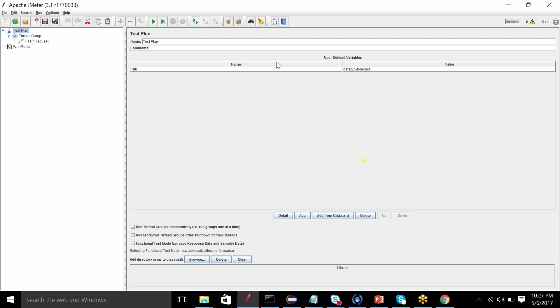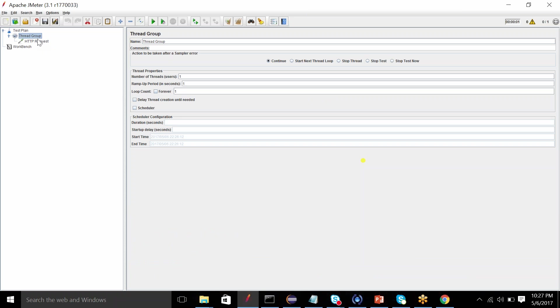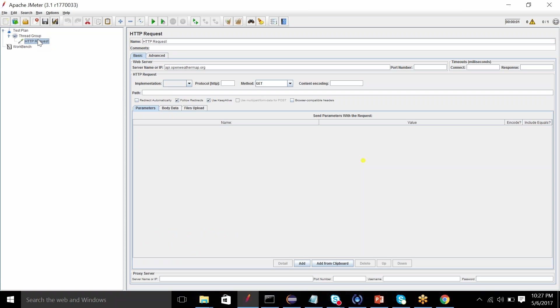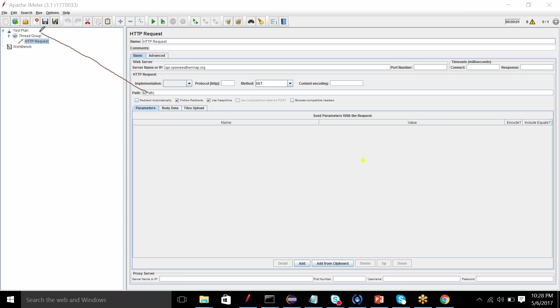So now you have added your path variable and defined its value. So now you do not need to add anything out here. You can just specify the variable path and it will directly pick the value from your test plan. That is this variable path, it will pick this value from test plan because we have already defined the variable there.